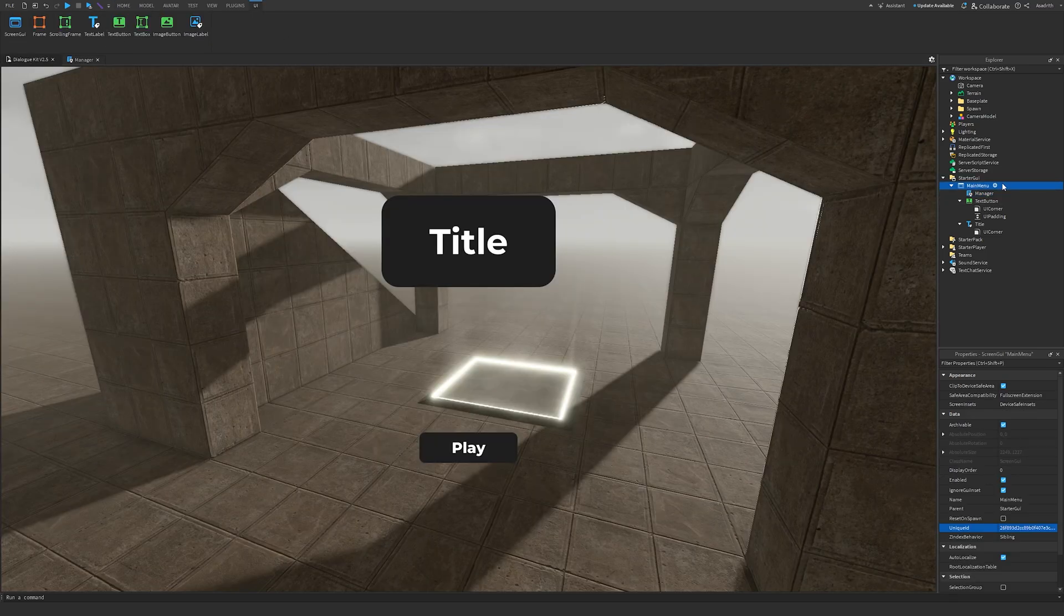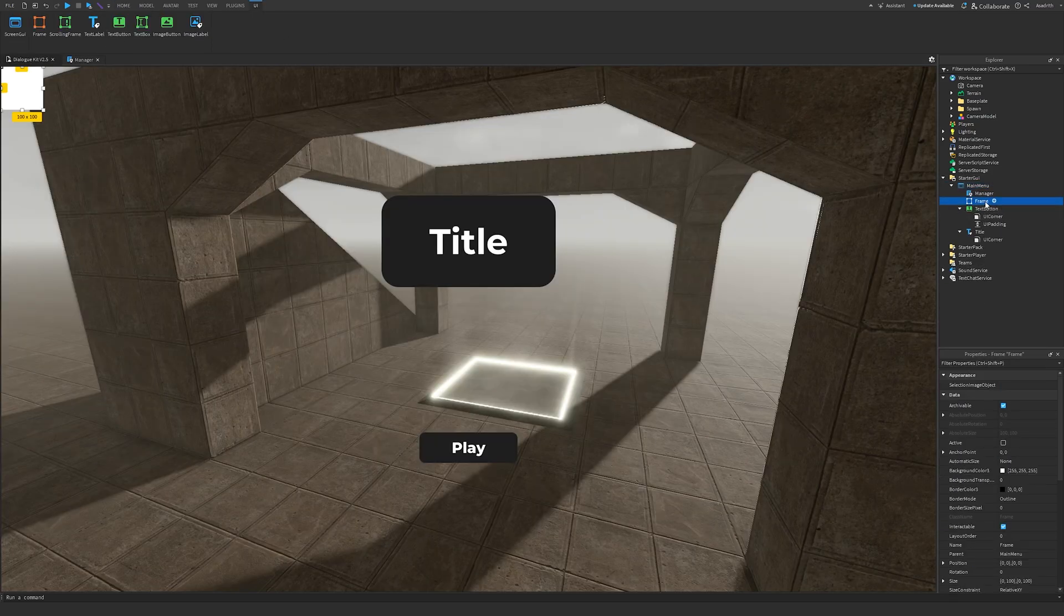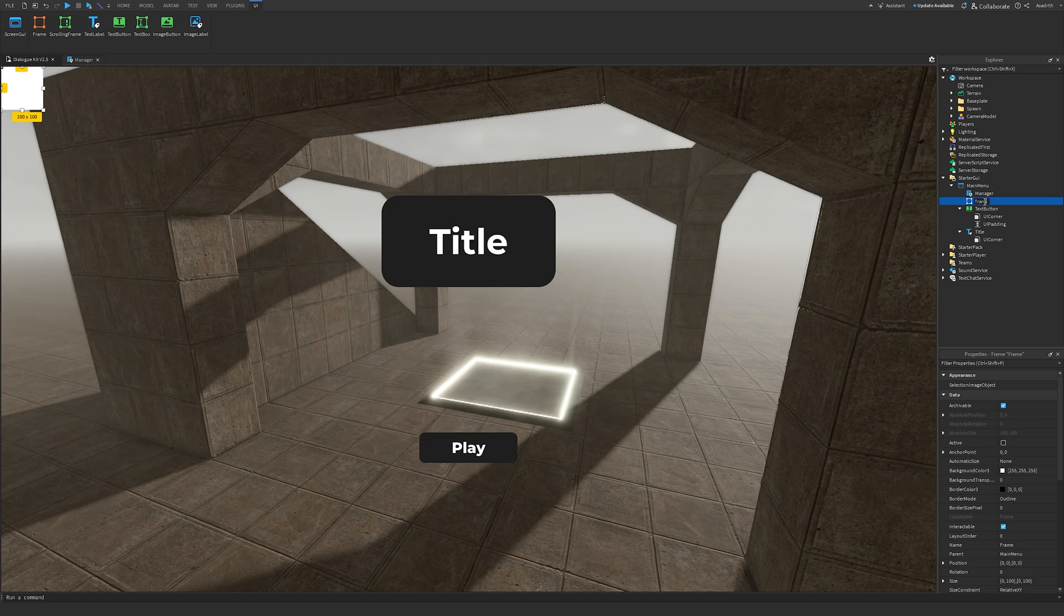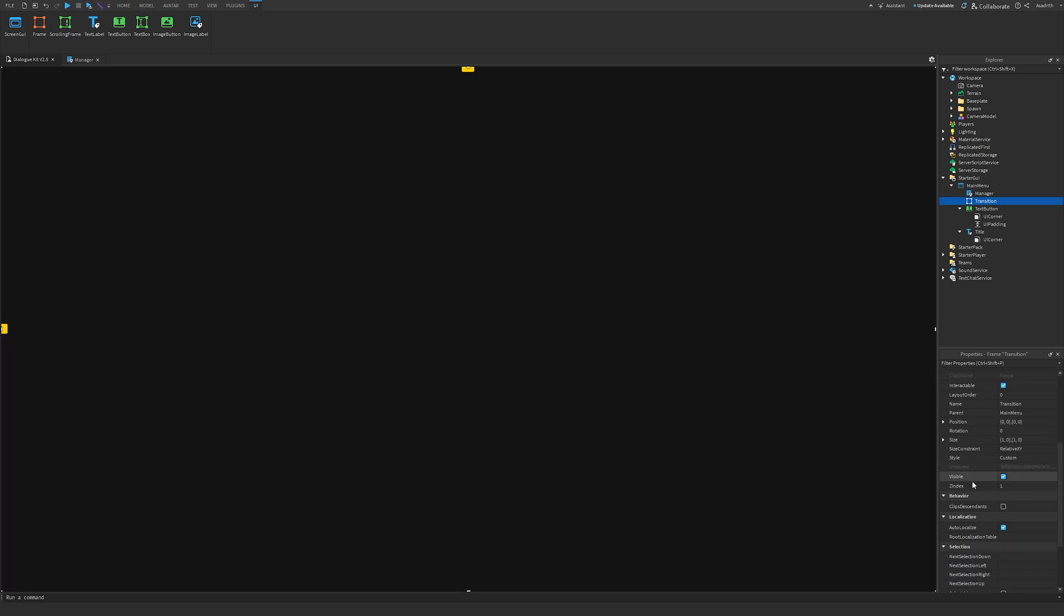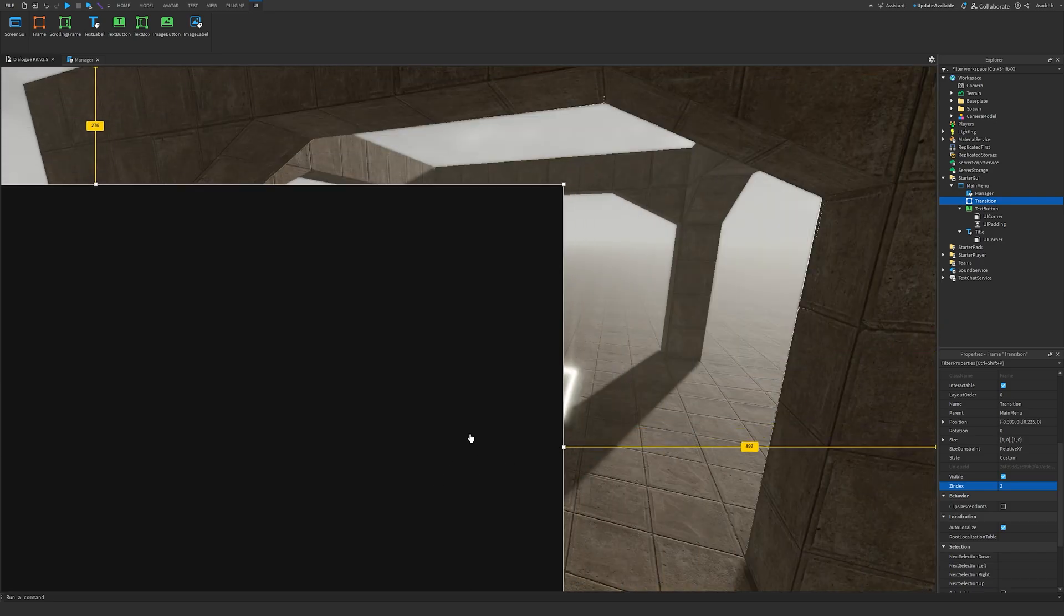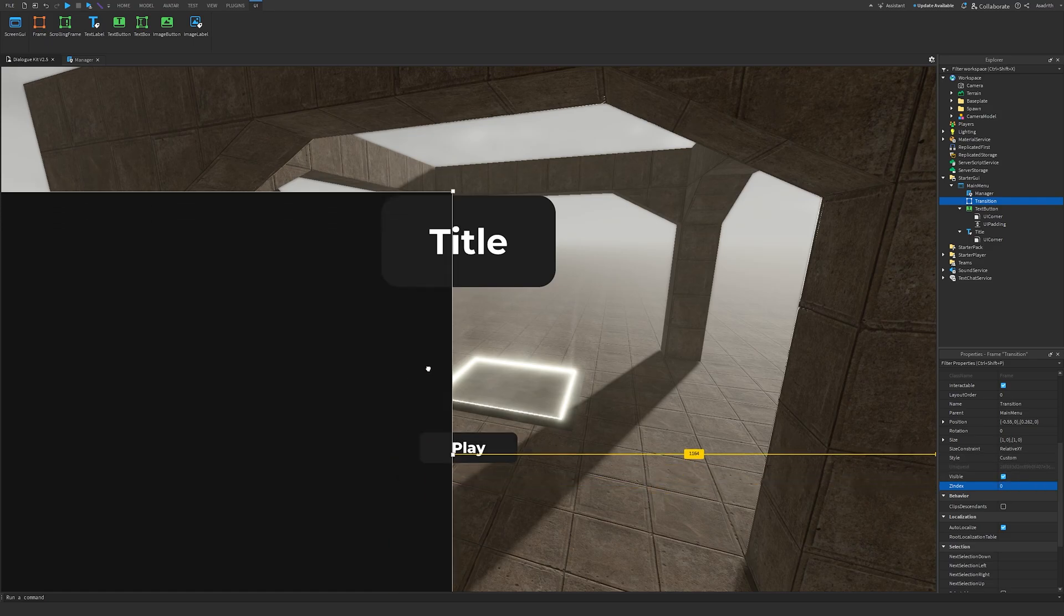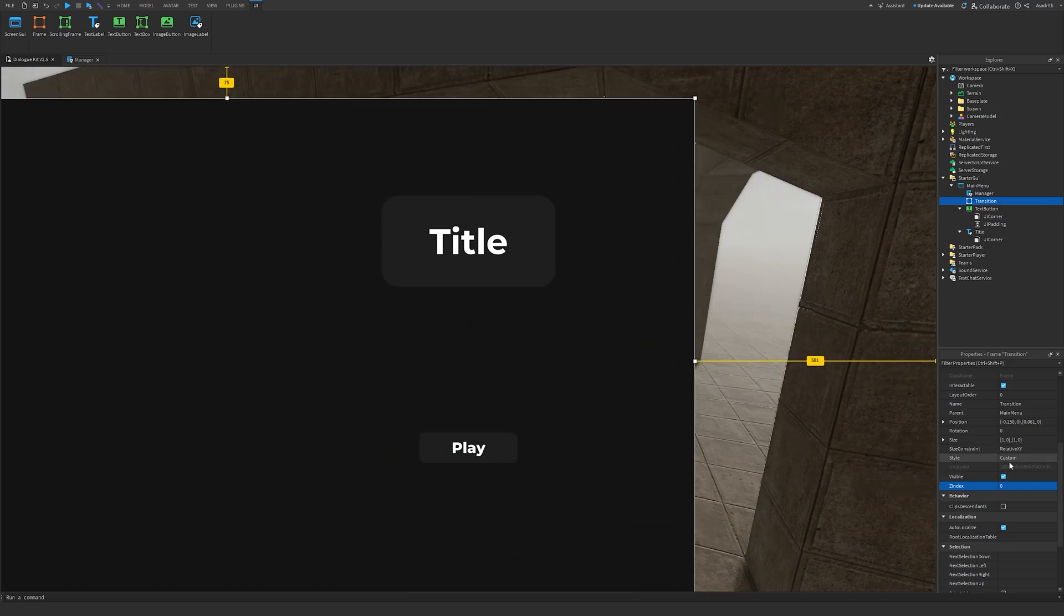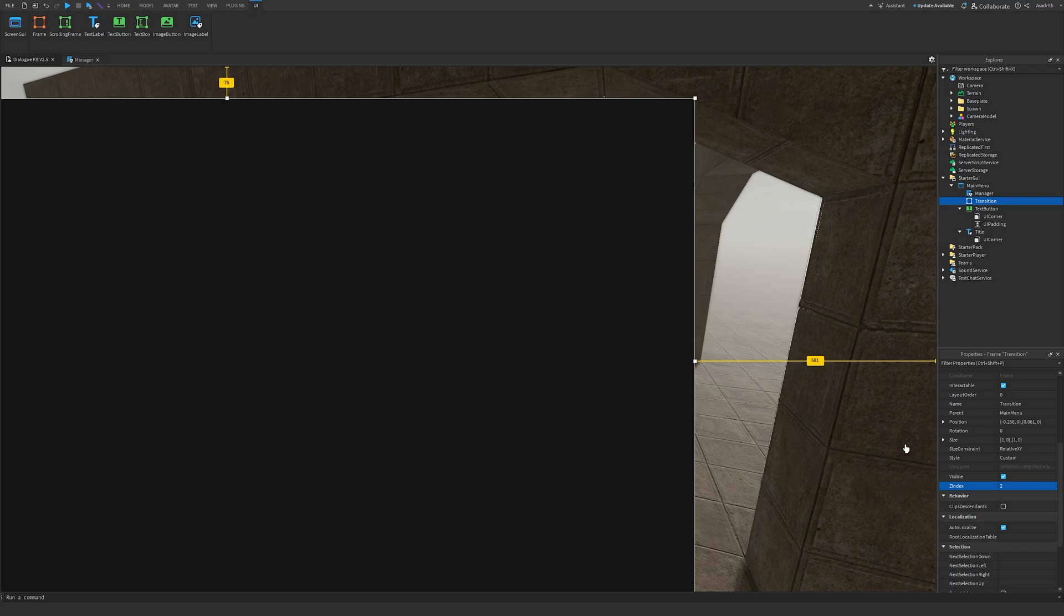Click on the plus on our Screen GUI, insert a frame, and then we'll rename this frame to Transition. Go down to Properties, change the size to 1, I'm going to change the background color 3 to 20, 20, 20, and then I'll change the Z index to 2. This is just to make sure that the transition frame is over our title and text button, because if I set this to 0, as you can see these overlap, which is not what we want. So make sure you save it to 2.